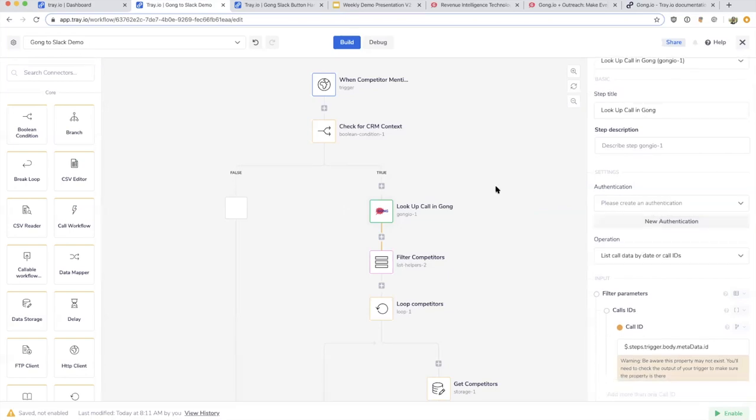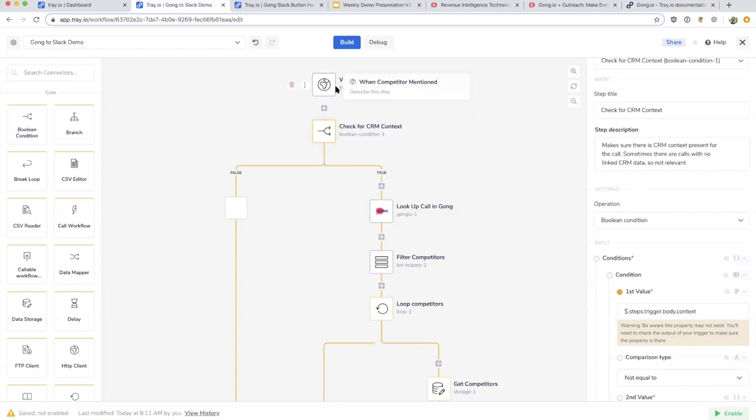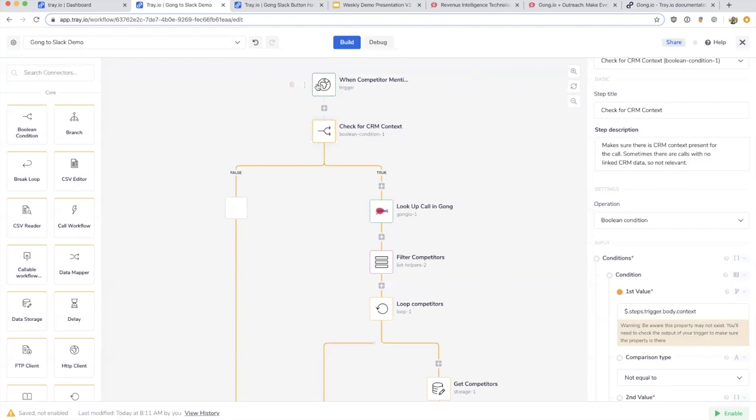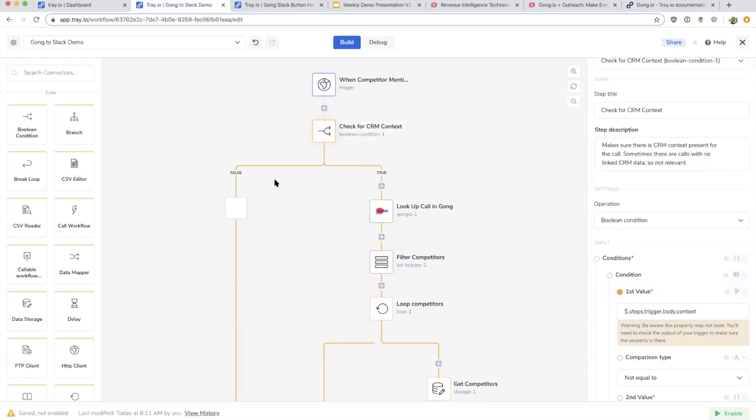Chris, what are we looking at in that Boolean connector? What is this looking for specifically? Whenever the Gong service sends us information about a competitor being mentioned, it'll send whether there's a Salesforce opportunity connected to it or not. We're looking at a certain field in that data, in the body, in the context.